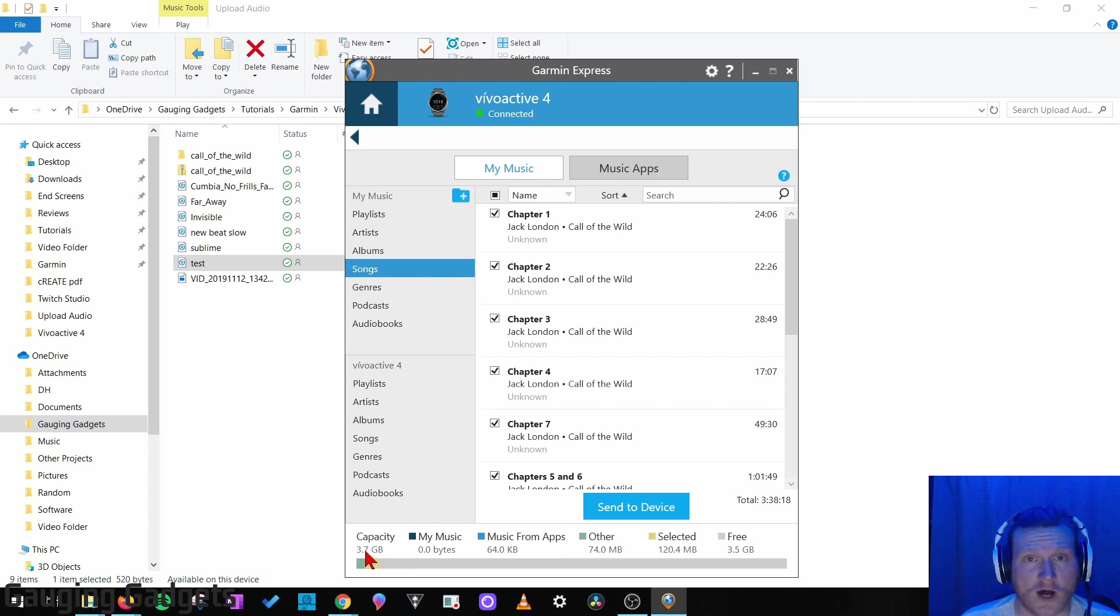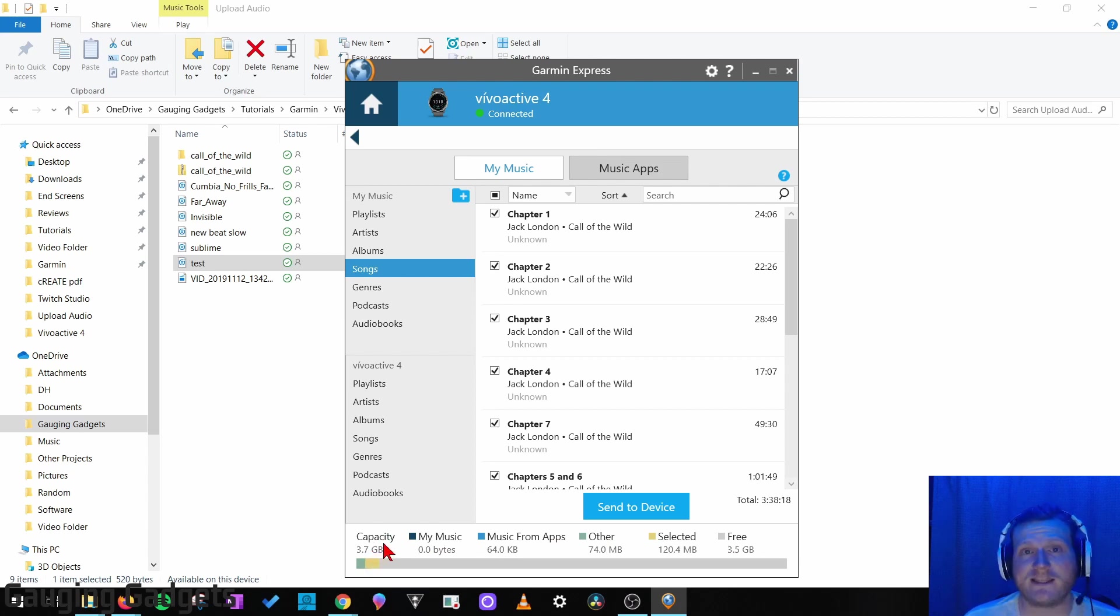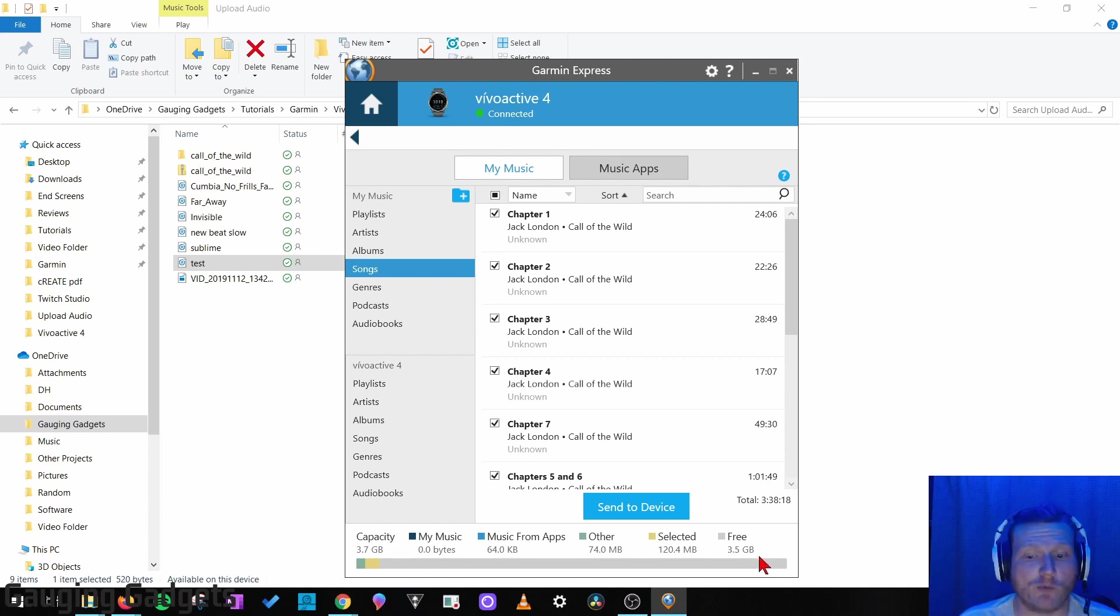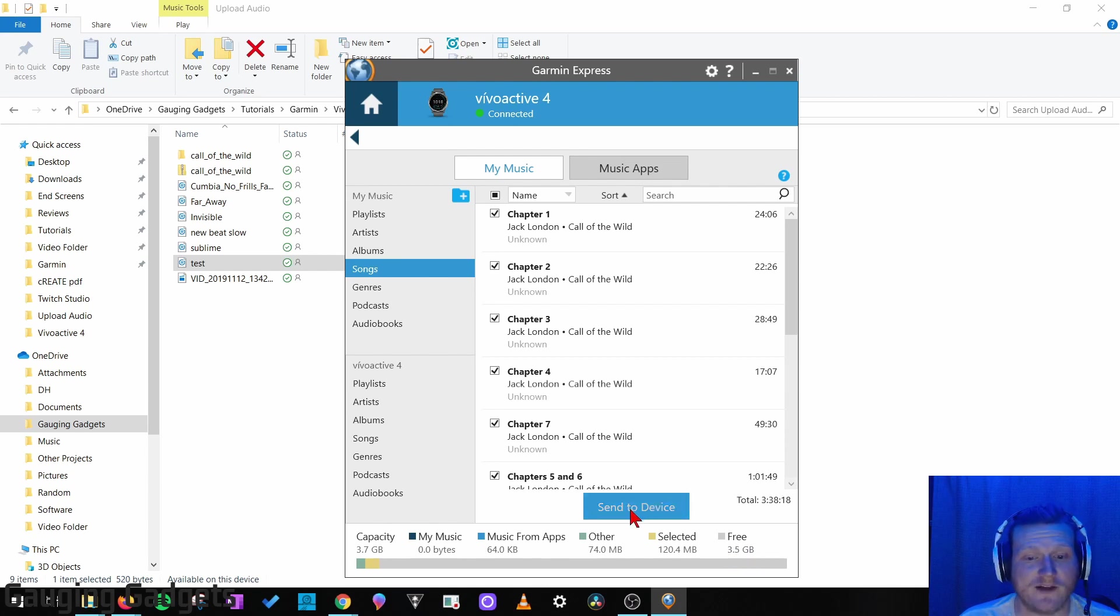It does show the capacity of the watch, which is 3.7 gigabytes. So really, they say 500 songs, but it's really 3.7 gigabytes of music that you can upload. We start out with 3.5 gigabytes free. Alright, so I'm just going to select Send to Device.